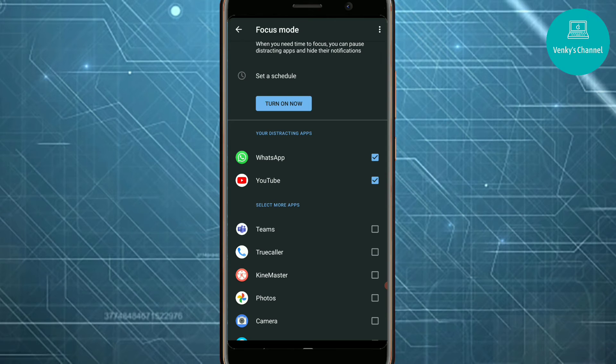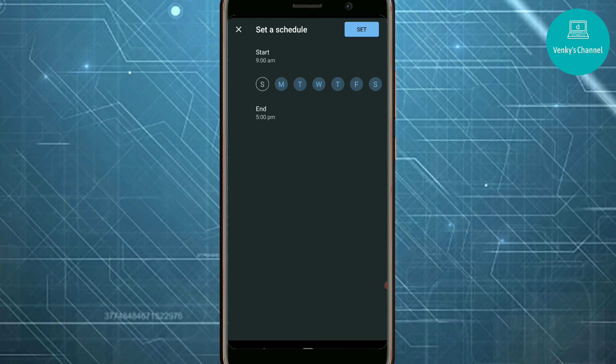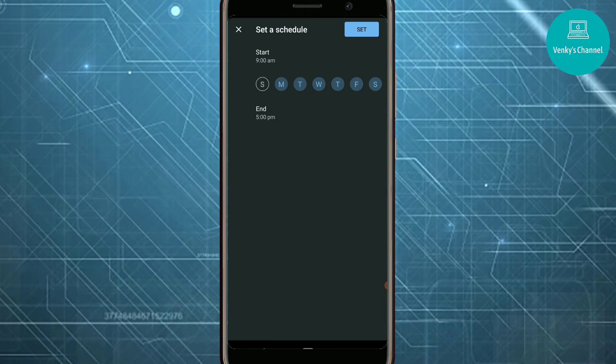Here we can select distracting apps and we can turn it on. What this does is if we turn on Focus Mode, the notifications from these apps will be stopped. We can even set a schedule for this. For example, if we are studying or having online classes at a particular time every day, we can set the schedule, and every day at the same time Focus Mode will be on and we won't get distracted.